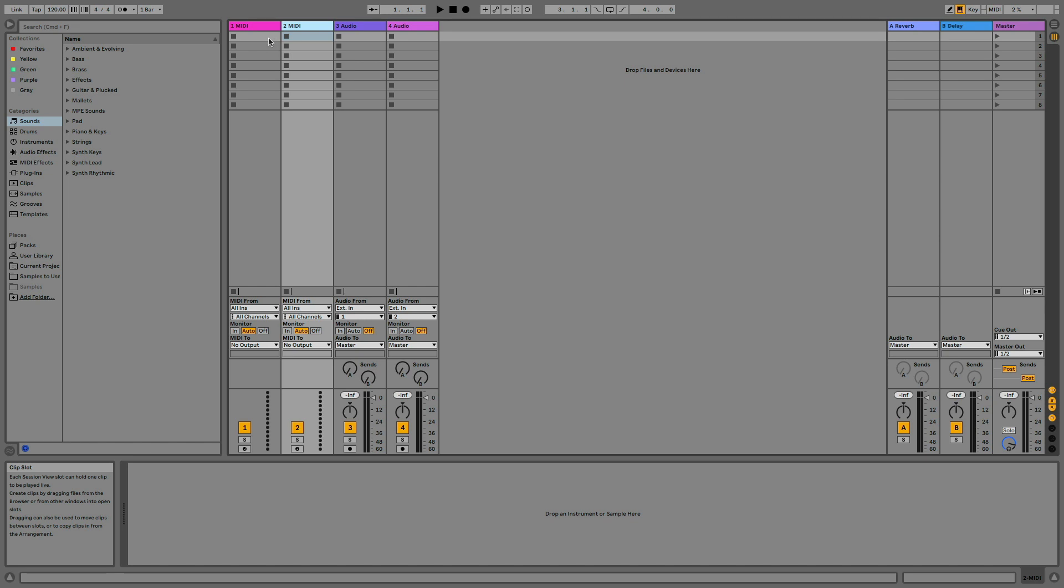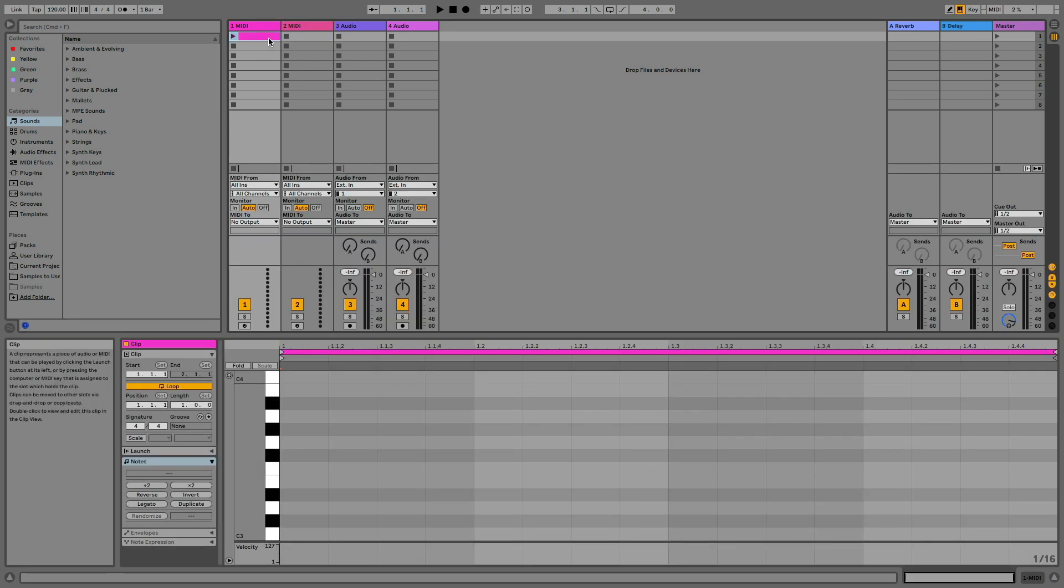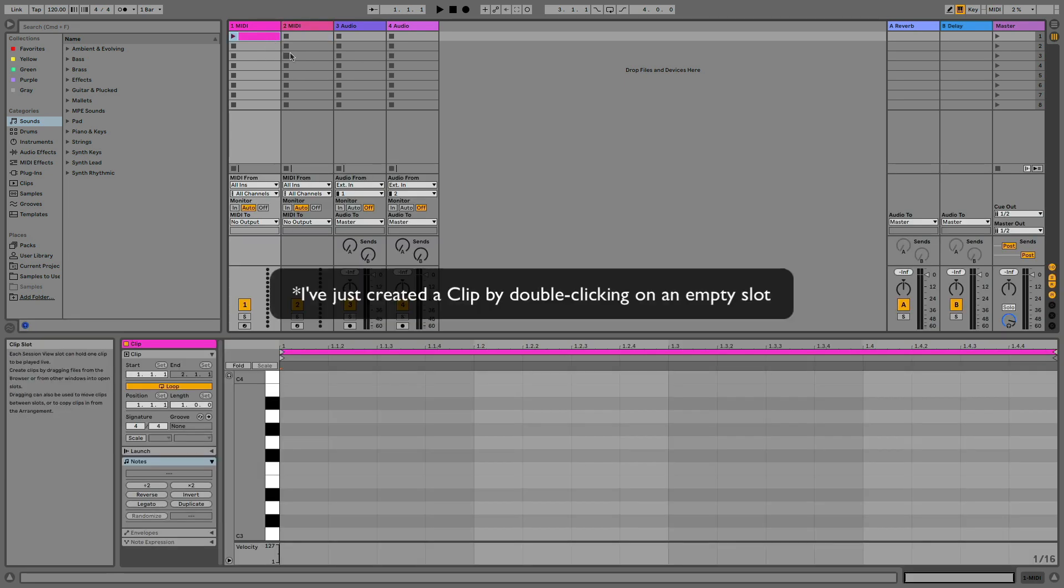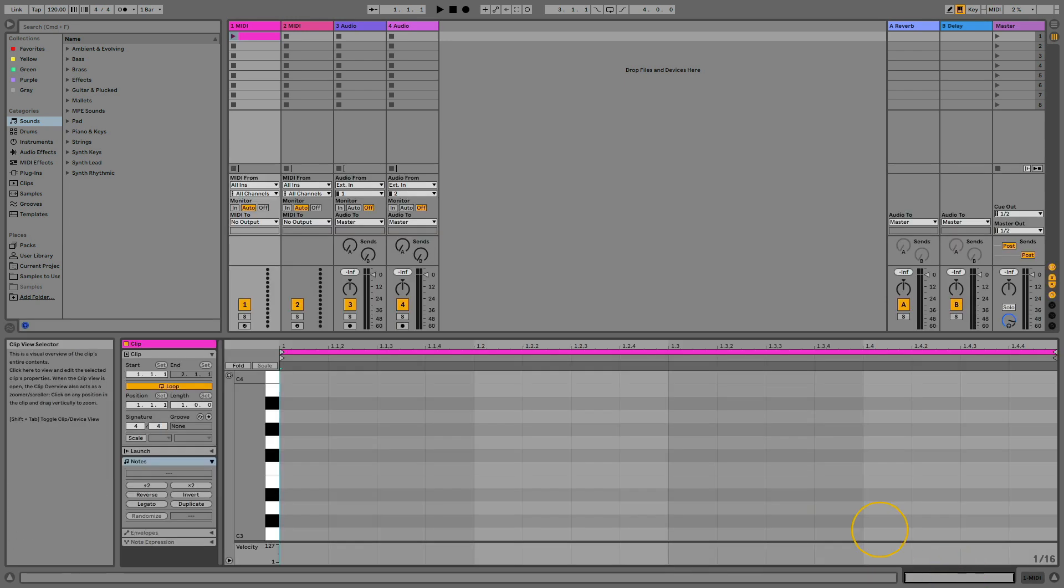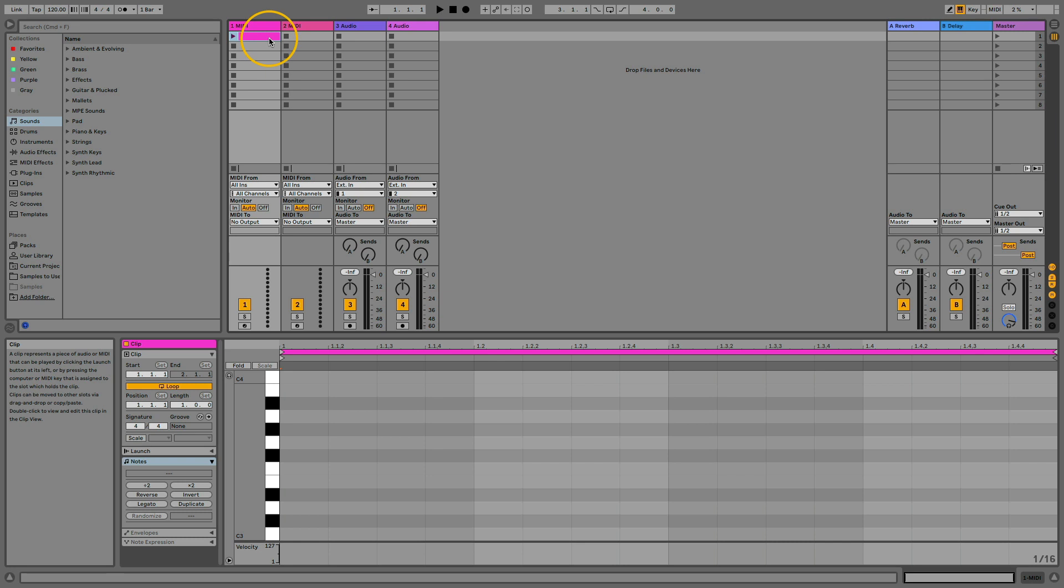By default the tracks are empty, but if you add a device or a clip on a track, you will be able to see it in the detail view at the bottom of the screen. You can switch between a clip and a device using these two tabs at the bottom right.